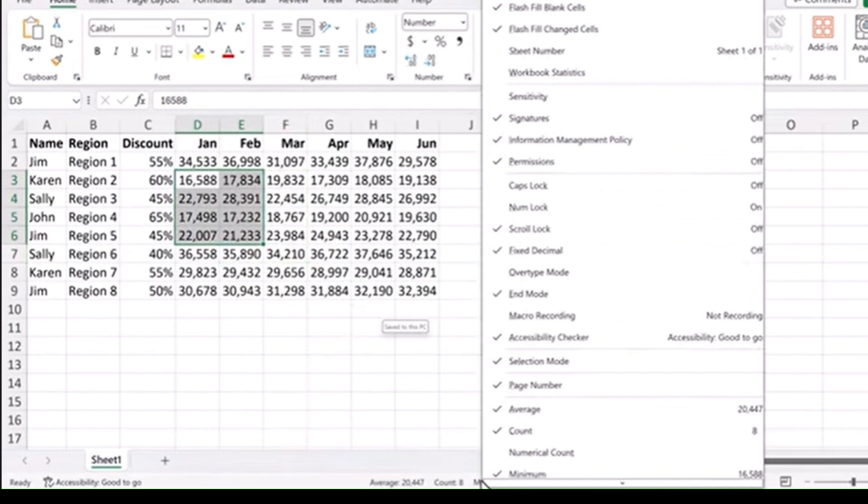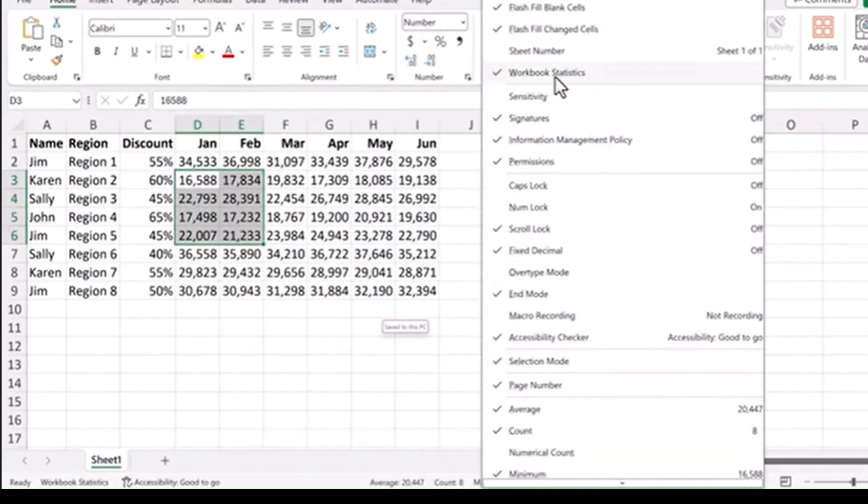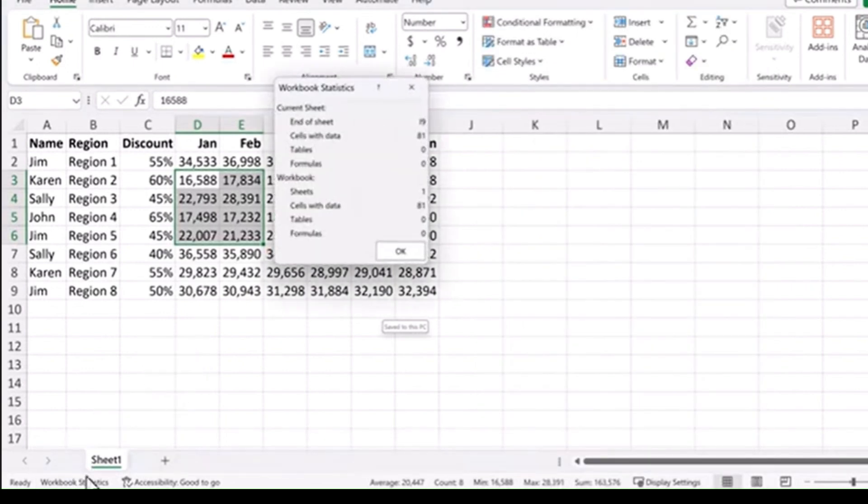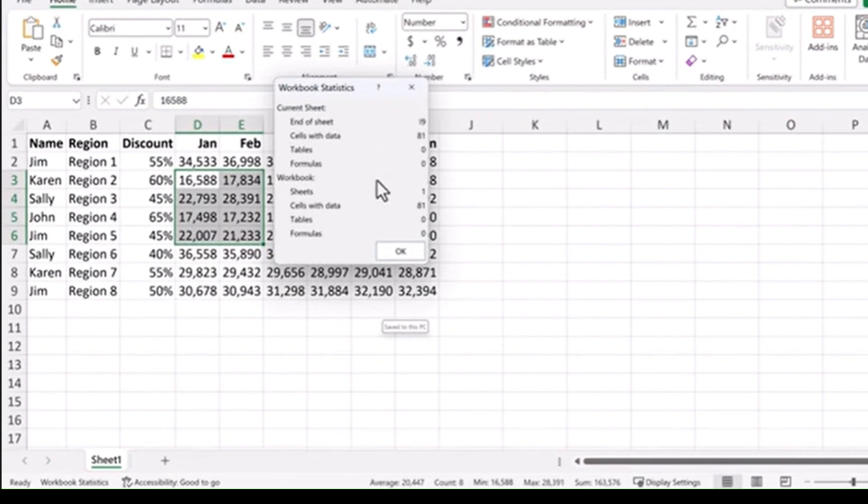Another option here is workbook statistics, and when you click on that, it gives you some workbook statistic data, like the last cell in the sheet, how many of them have data in them, how many tables and formulas you have, and other information.